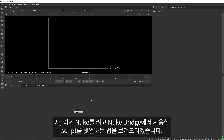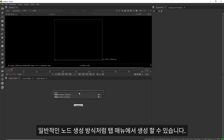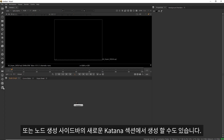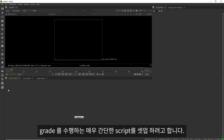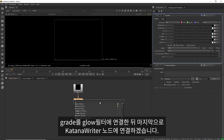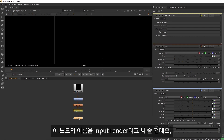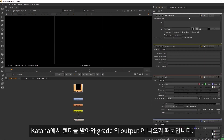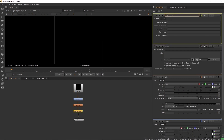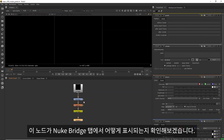So now we'll jump into Nuke and I'll show you how to set up a script for use with the Nuke Bridge. The nodes can be created in the usual way from the tab menu or from this new Katana section in the node creation sidebar. I'm just going to set up a really simple script that will perform a grade and add a glow to the image. So I'll connect my Katana Reader node to a Grade and then a Glow, and then I'll add a Katana Writer node. I'm just going to rename these nodes — I'll name the input 'render' because it would be taking a render from Katana, and the output will be 'grade'. And now I'm just going to save this script.